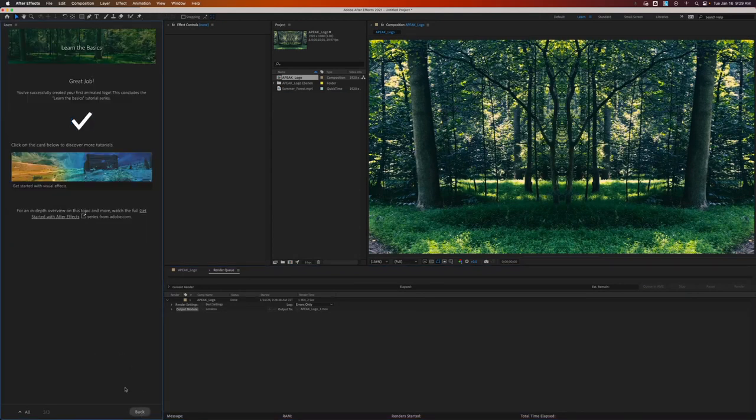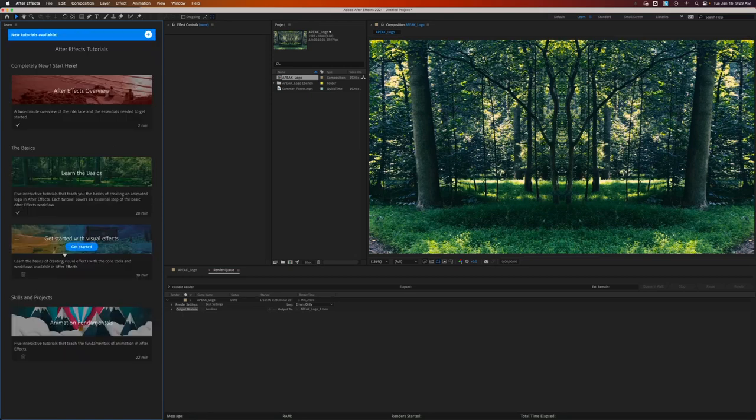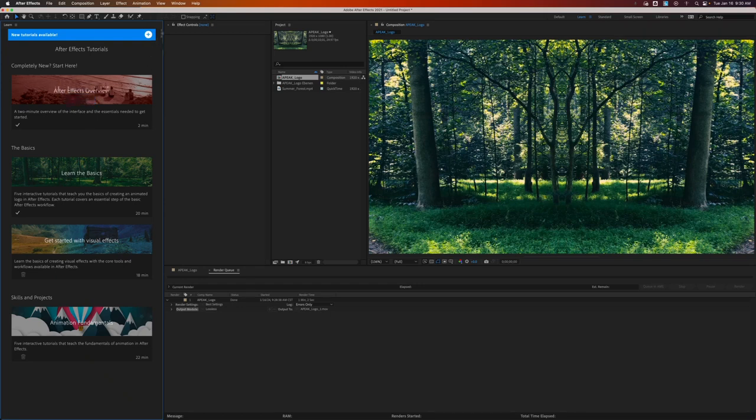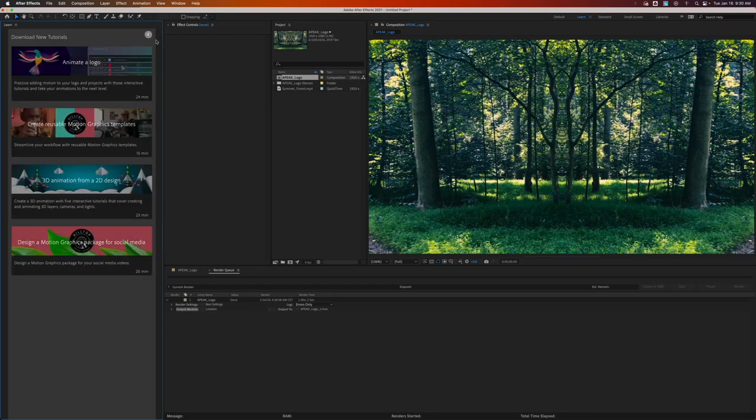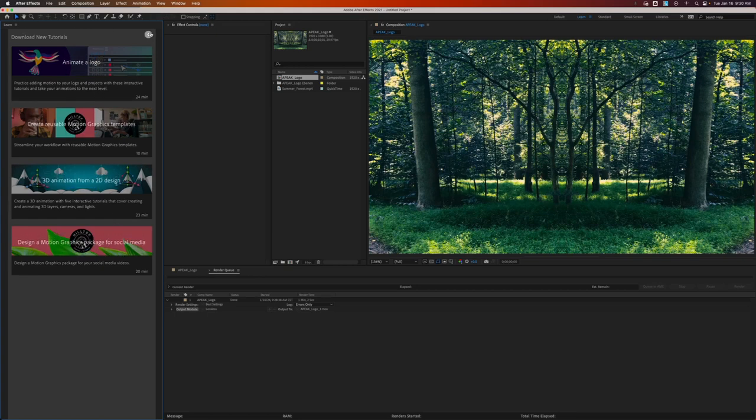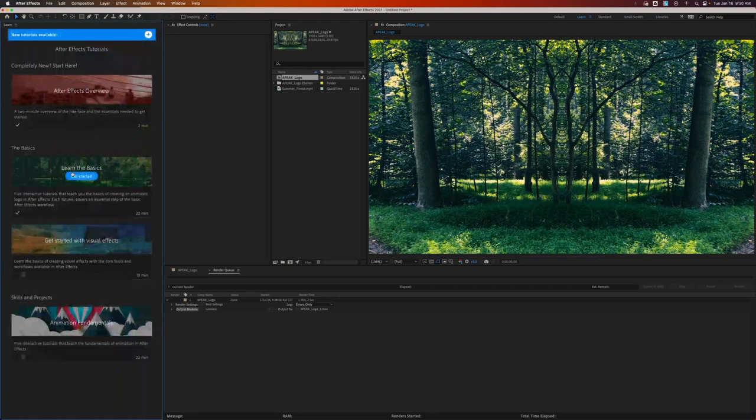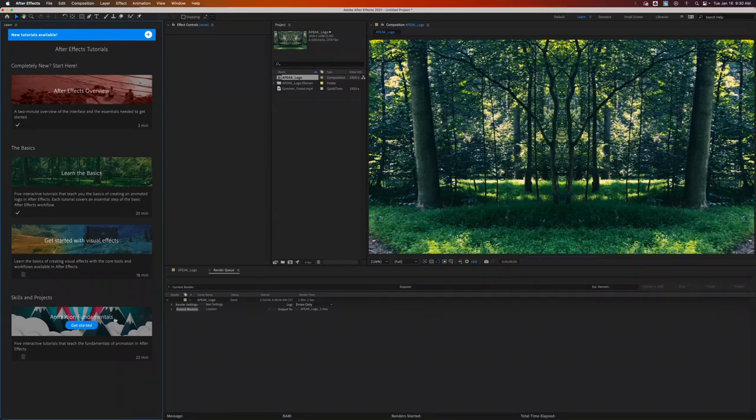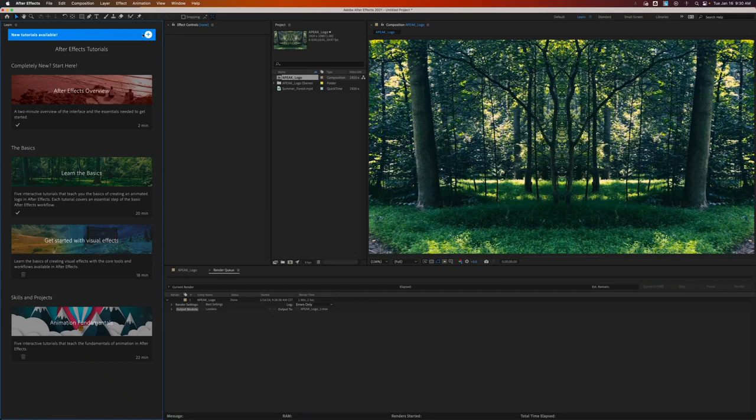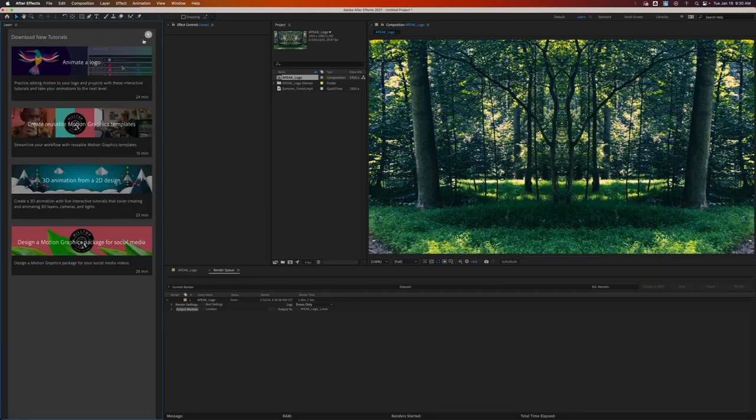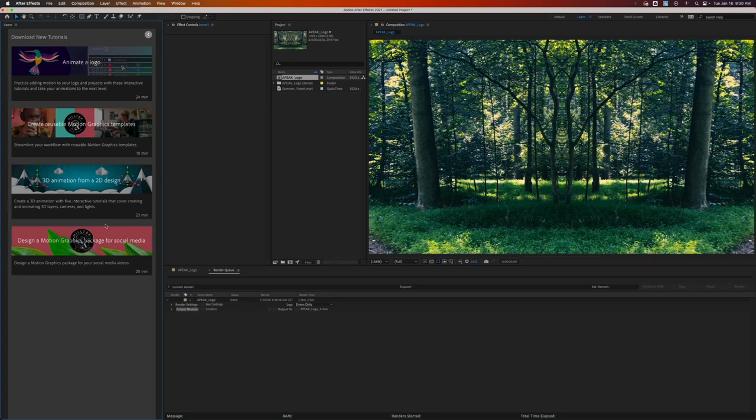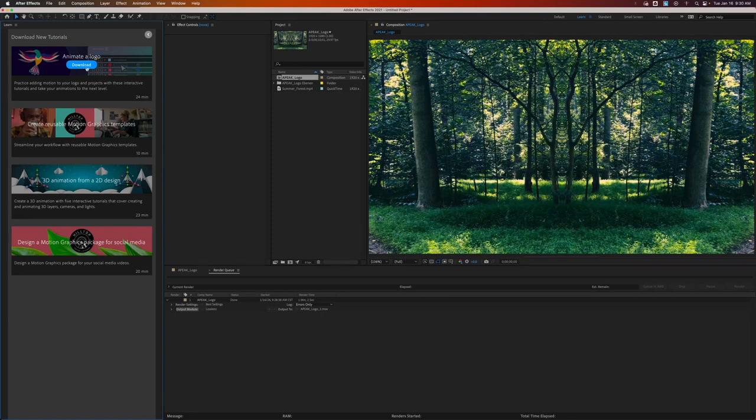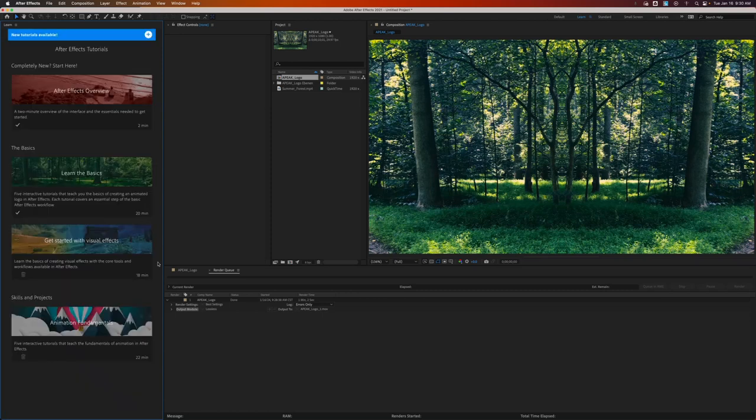Next. So that is all the basic tutorials. Now, if we want to look at the all, if we click the all button, it'll give you this little box at the top that says new tutorials available. I want you to click that and pick something in here that you want to work with. But I would highly recommend doing the animation fundamentals. It's about 20 minutes, about the same amount of time it took to do this. And getting started with visual effects. So additionally, you can play with templates, animating a logo, 3D animation from 2D design, or design motion graphics package for social media. I would highly recommend doing the animation logo, because that's kind of what we're going to be doing next. All right. That's it for now, y'all.